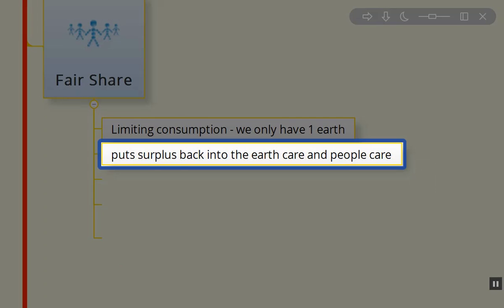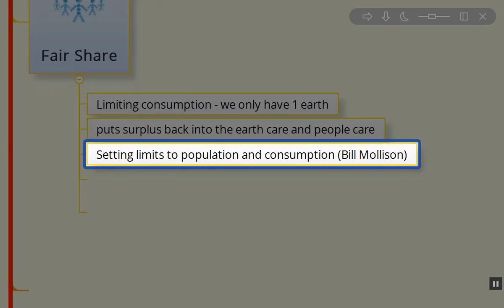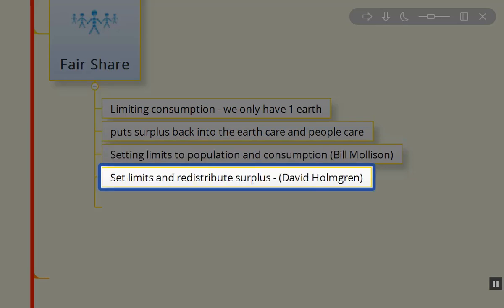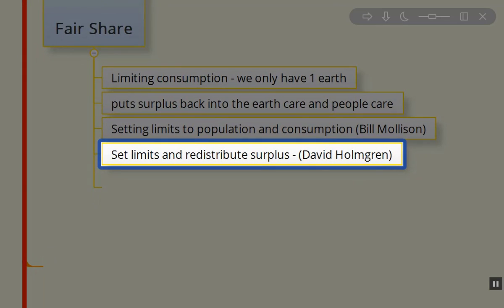It's about putting surplus back into the Earth Care and People Care systems. Bill Mollison said we need to set limits to population and consumption. David Holmgren said set limits and redistribute surplus.